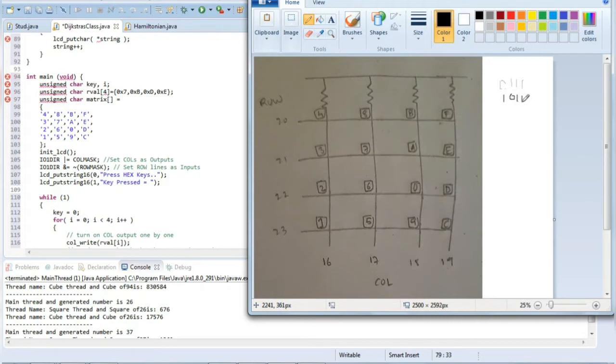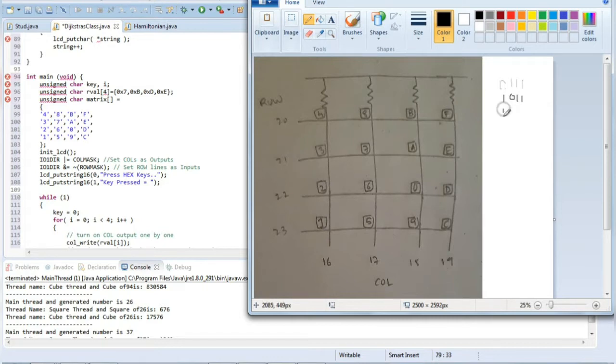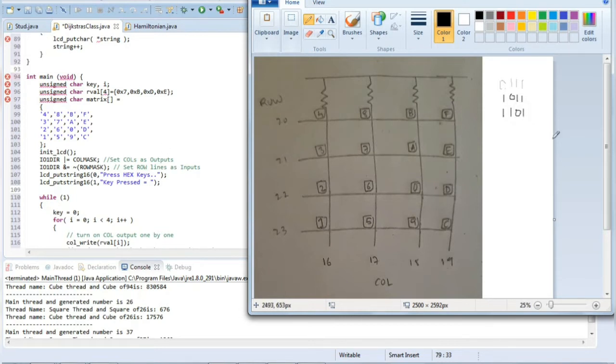The next one is D. D means 13, which is 1 1 0 1. And the last one is E. E means 1 1 1 0.